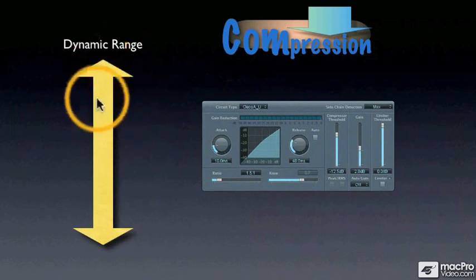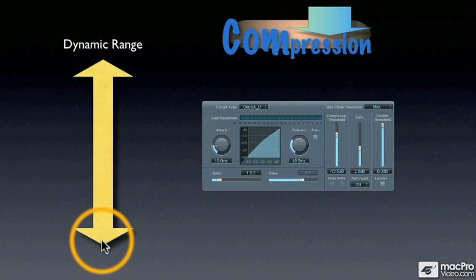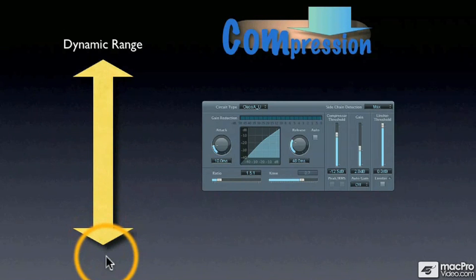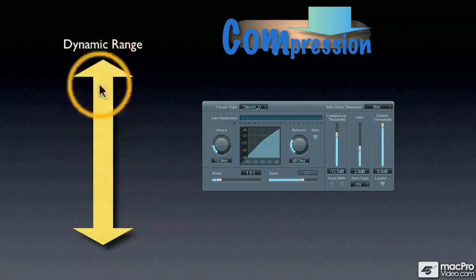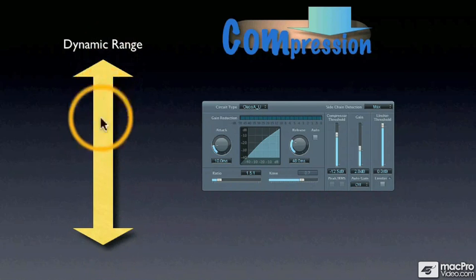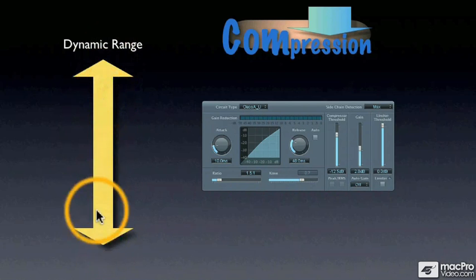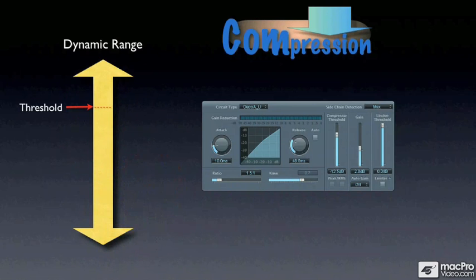So let's say that this arrow represents our signal's dynamic range. A compressor works entirely on the loudest parts of the signal only without affecting the softer parts at all. And it does this by setting something called a threshold.